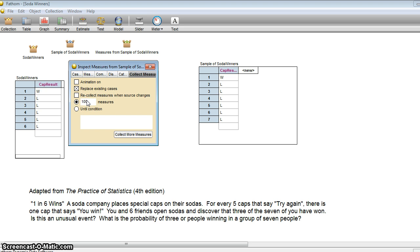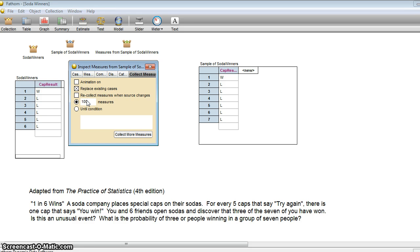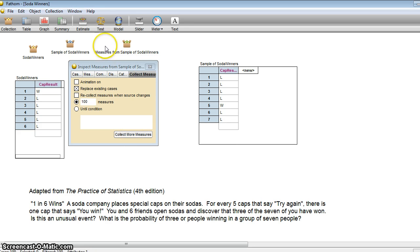So in other words, imagine you and your six friends go and open up soda bottles every day for a hundred days. And you keep track of how many times you have three or more wins, or even just how many wins you have for each of those 100 days. That's what this simulation is doing for us.